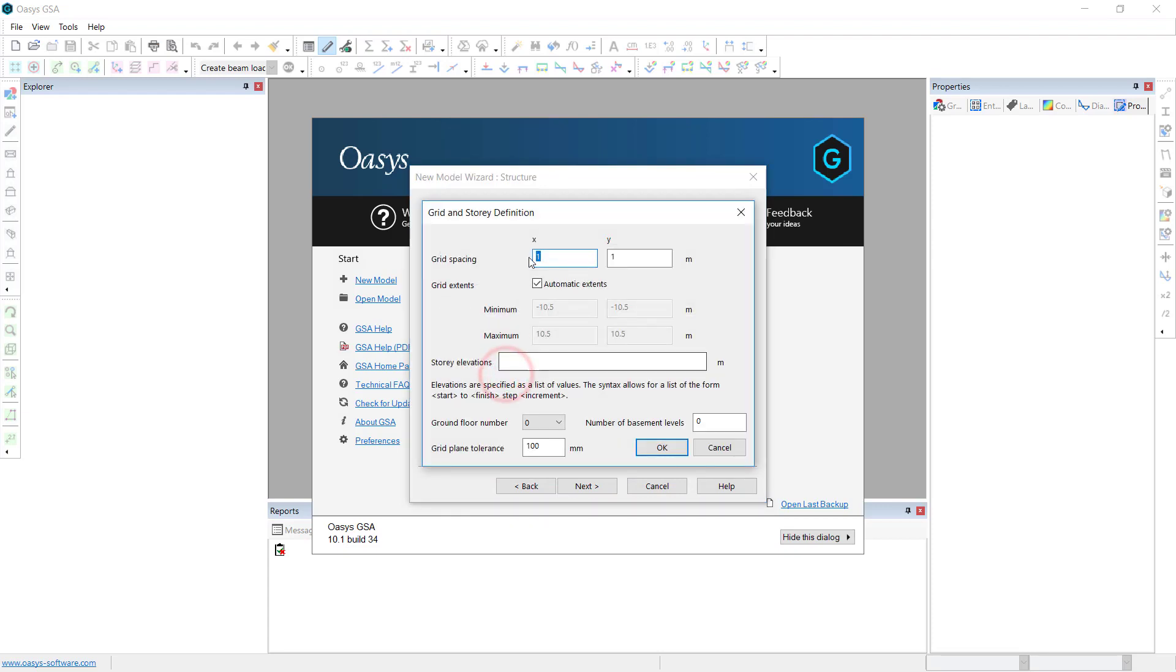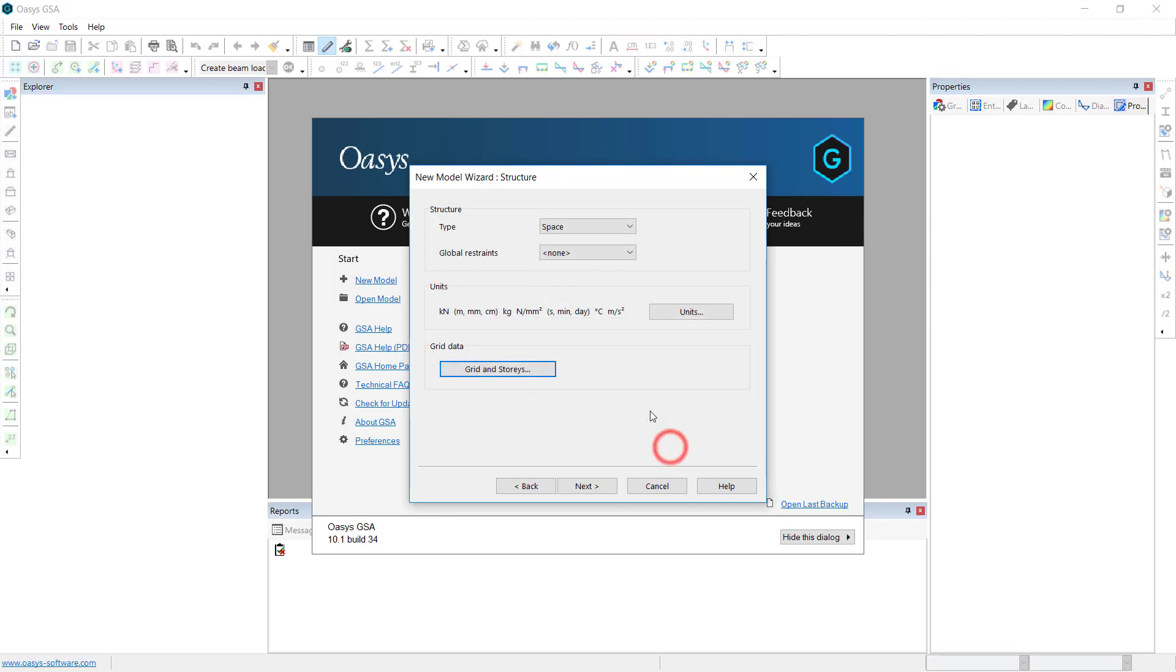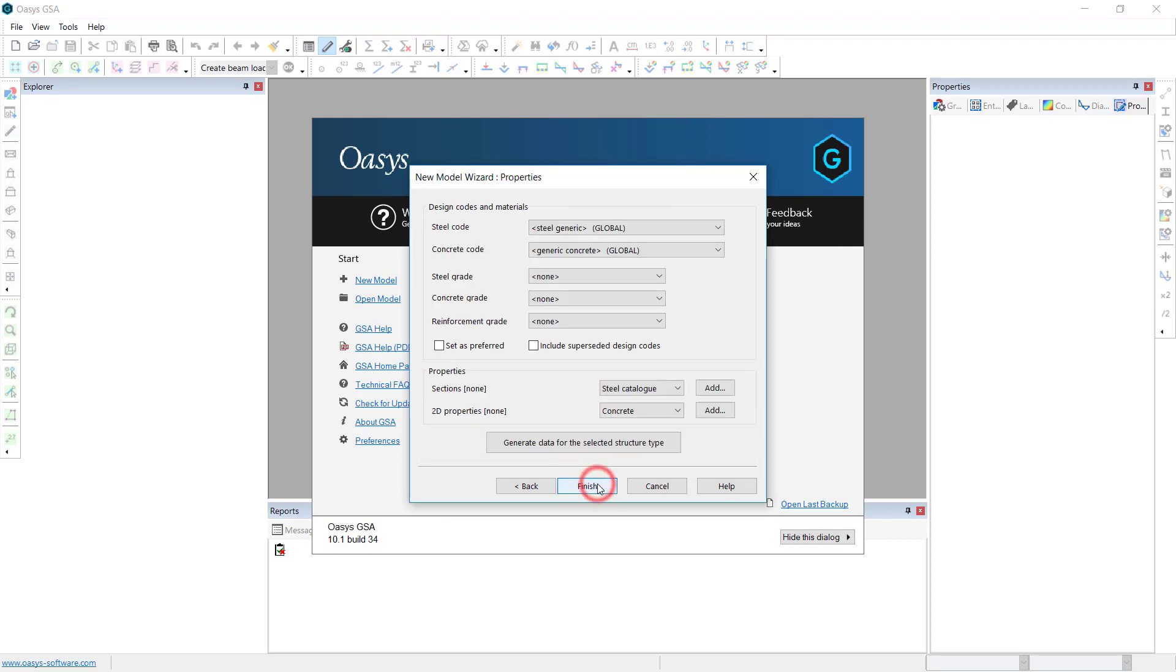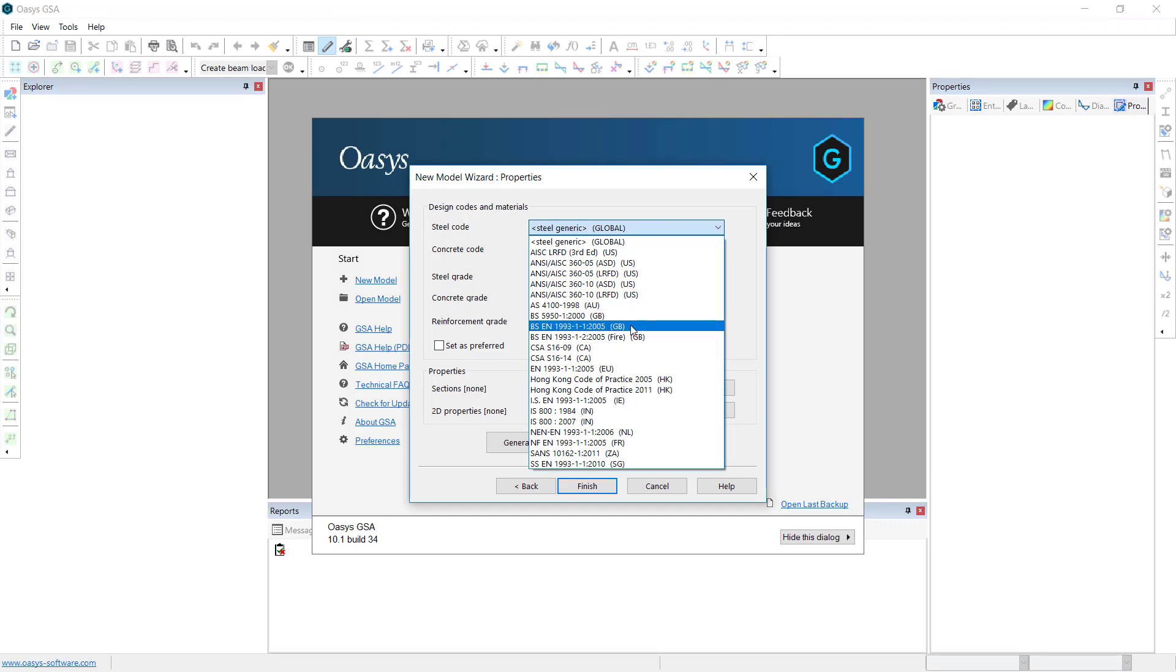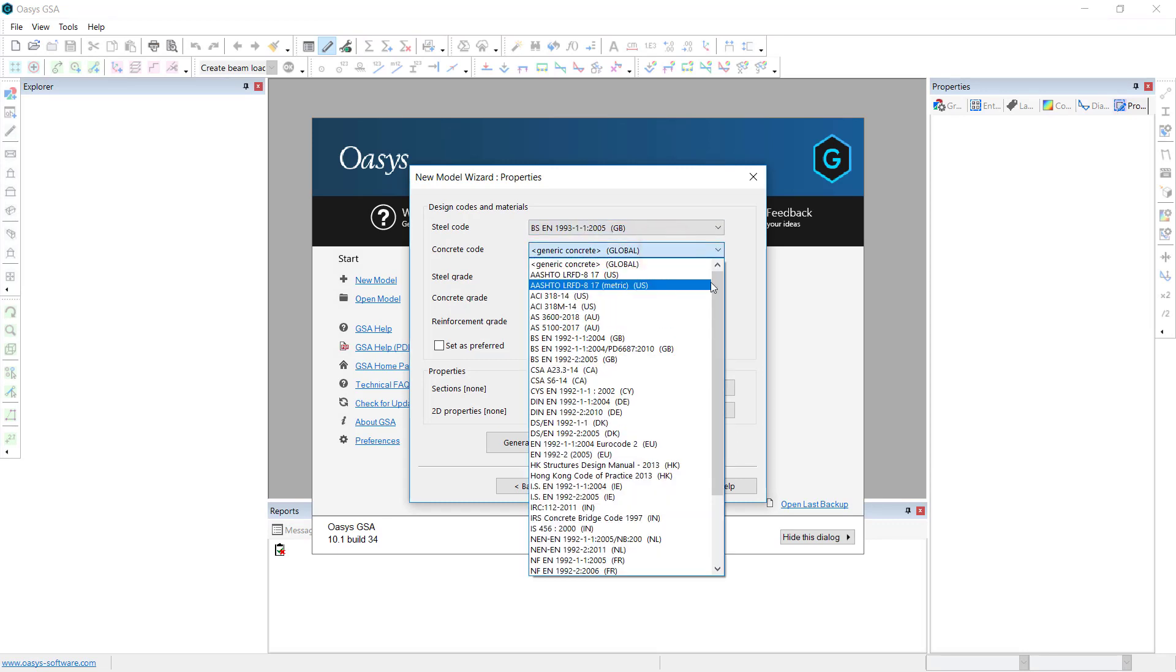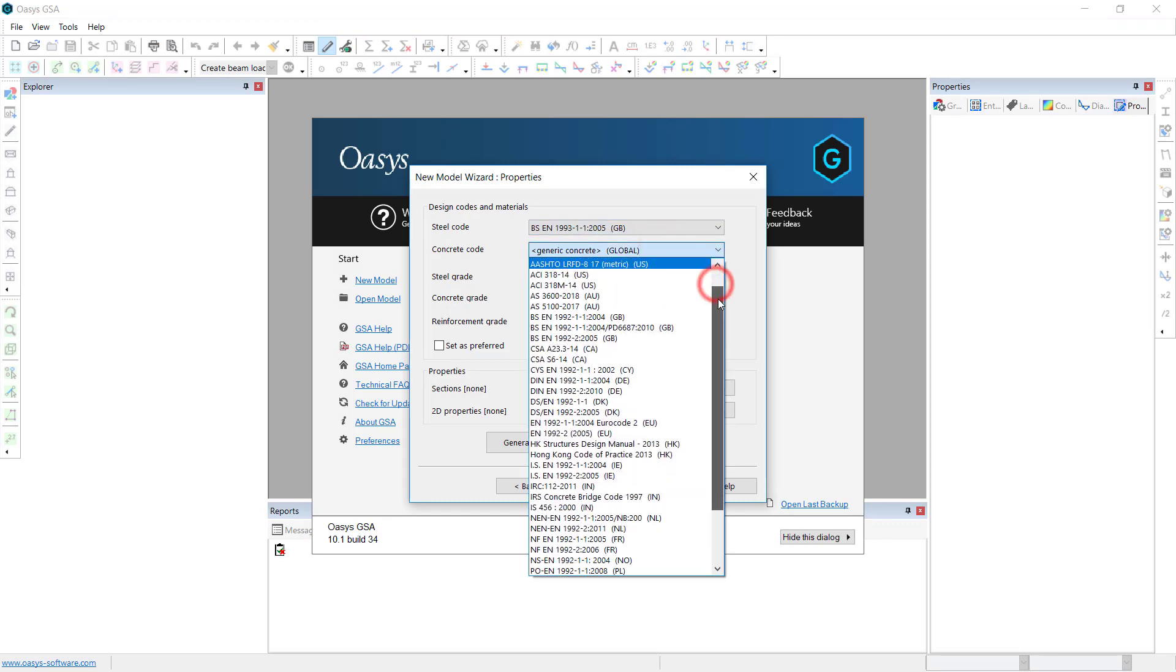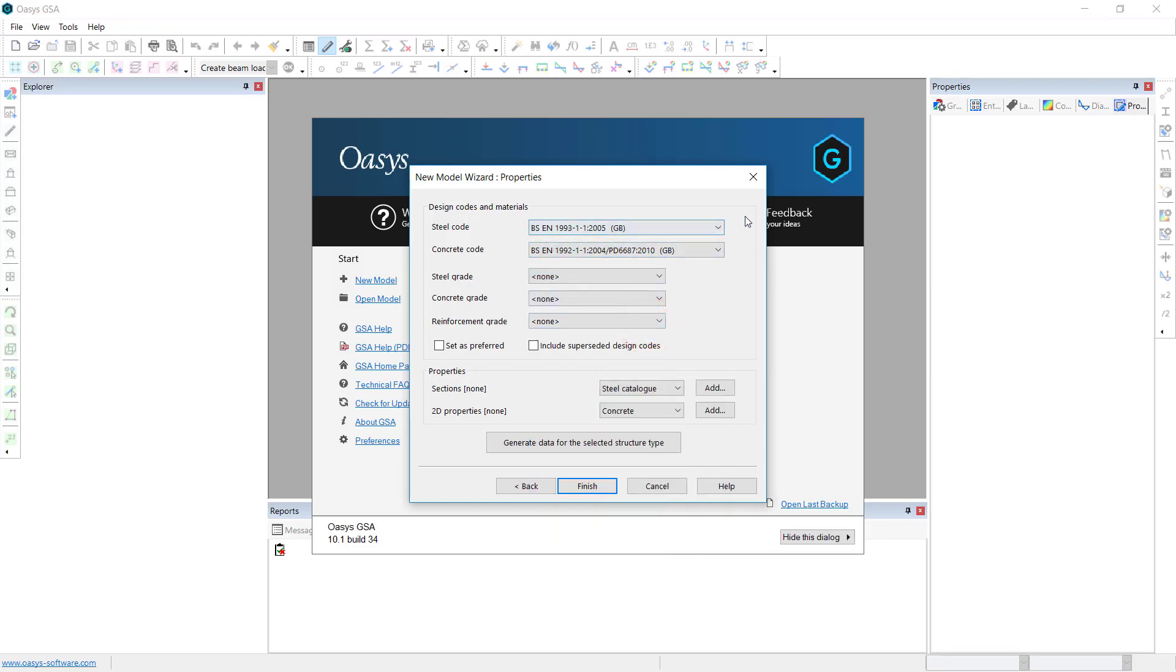Grids and stories, there is a default snap grid. I'll leave it at one meter by one meter. We can also add in story elevations if we want. We also need to set up our various codes, even if we are not doing design. The codes will give us access to particular material grades. I'll set up my EC2, EC3 codes.